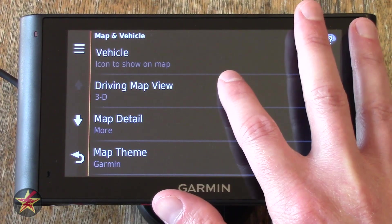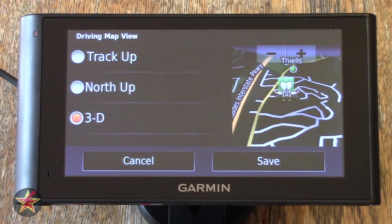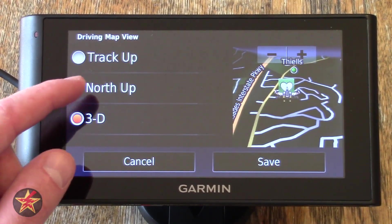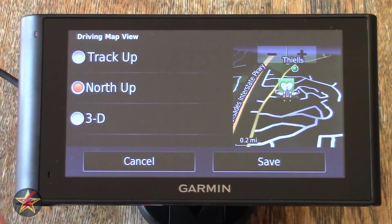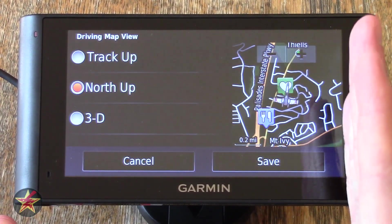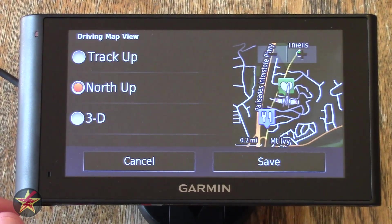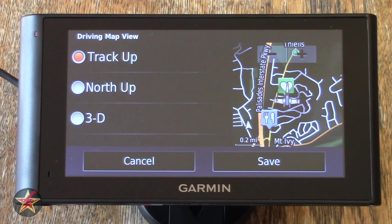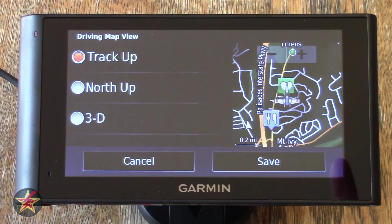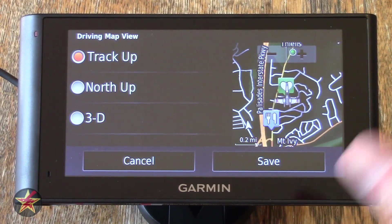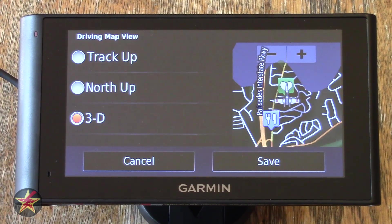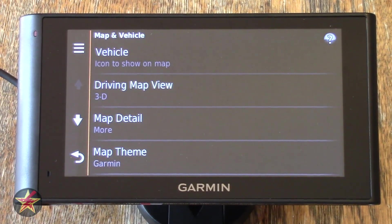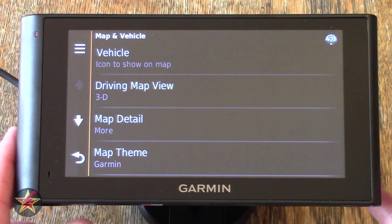Moving down to Driving Map View, you have plenty of choices. You have 3D view, which it's currently in. You have North Up — that will make sure north is always up and flattens out the map. And Track Up is wherever you happen to be going is where up will be. I'm going to put it back to 3D because that's how I prefer it — I kind of like that tilt. I'll hit cancel because I'm not keeping any of those changes.